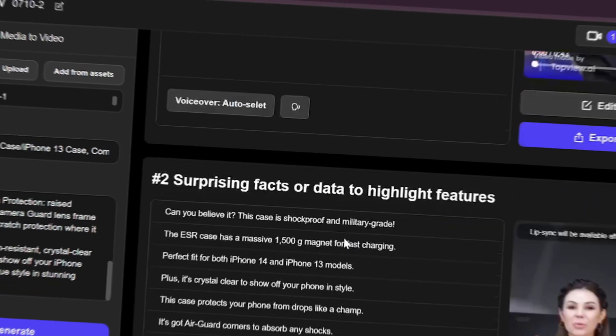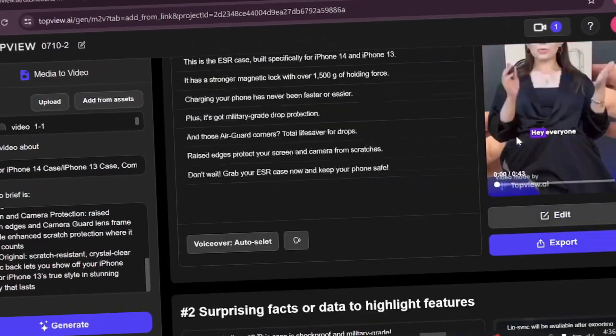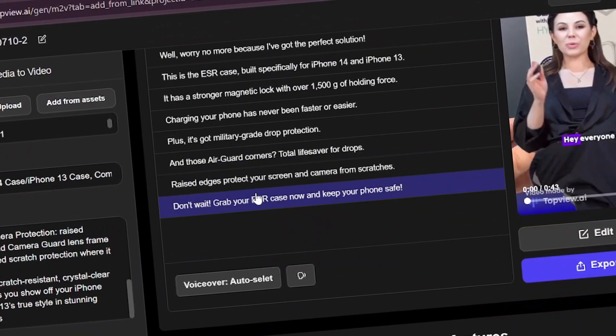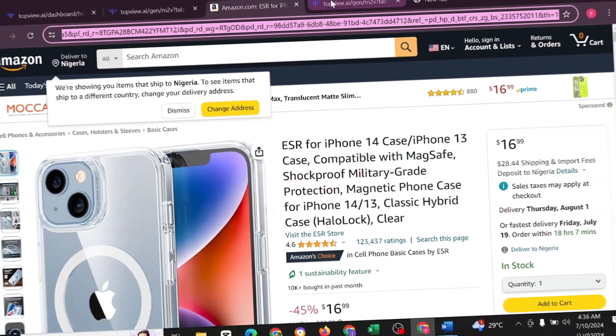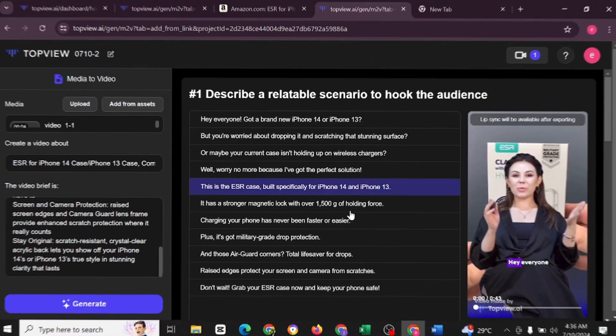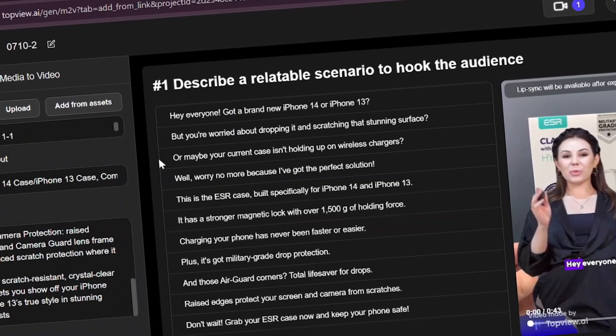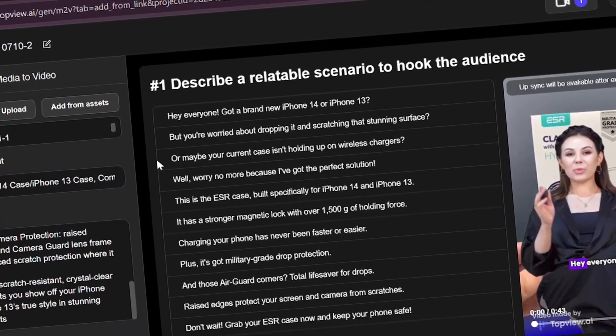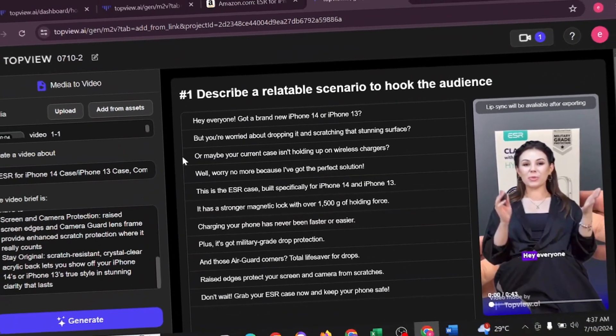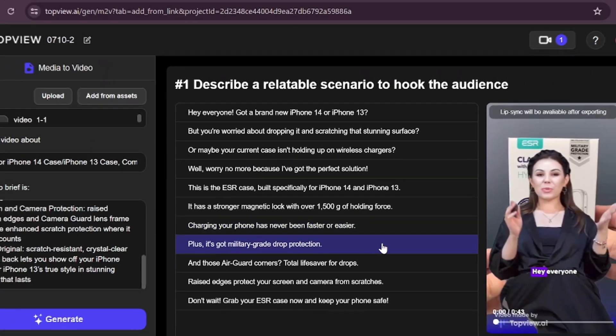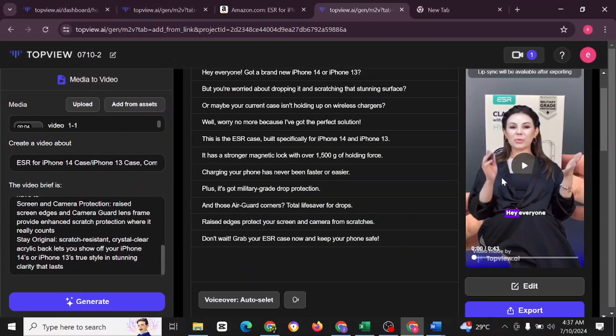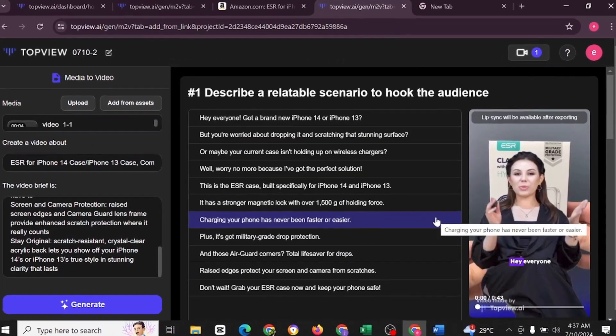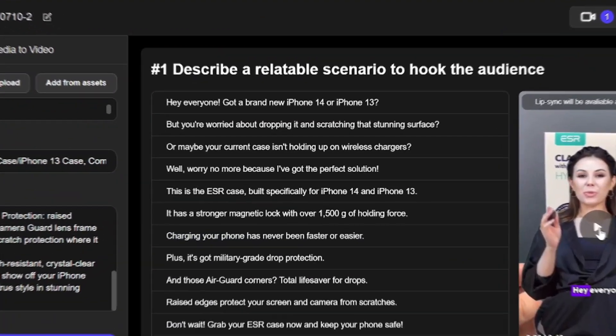This is the result, the output from the link we gave TopView to generate for us from Amazon to TopView. TopView was able to generate it, gathering a lot of information from viral videos online, TikTok and YouTube, and then combining them together to generate this amazing output for us. I'm just going to play this for you. Like they say, seeing is believing. Let's play this and see.